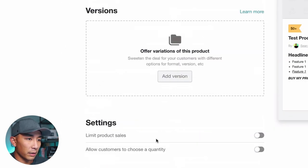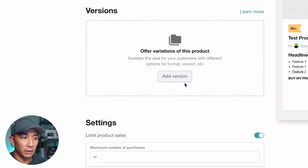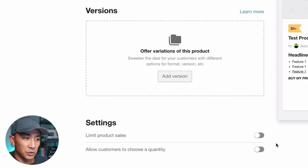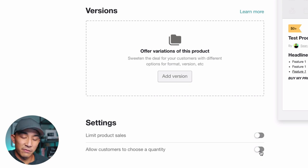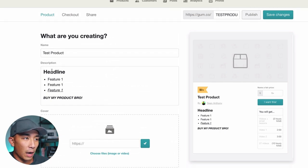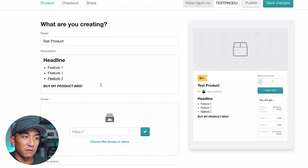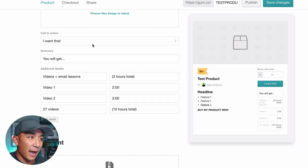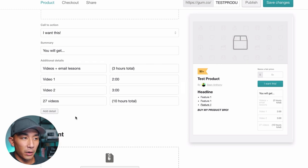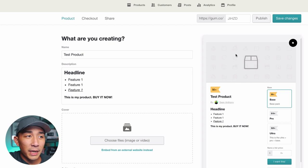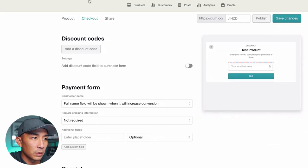The only other options here are limiting product sales — mainly for physical products or limited supply offers — where you type in how many purchases you want before it closes out. There's also a 'allow customers to choose a quantity' option, which I think is also mainly for physical products. So that's it for the product page: you name your product, add a cover photo, write your copy with headlines and bullets, add pictures and videos, upload your content files, set your pricing or packages, and you're ready to go.